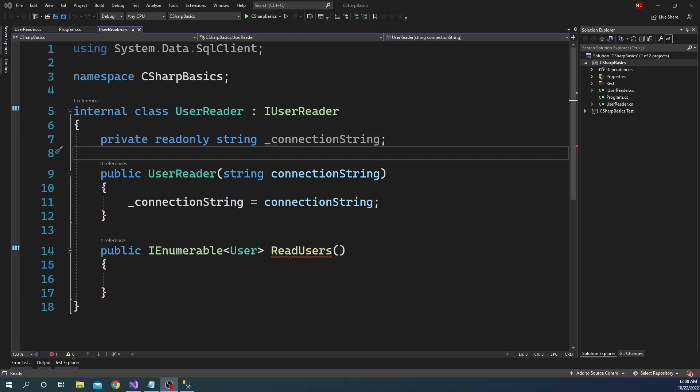For the demonstration, I have come up with a use case where we are going to read user information from a database through a DataAccess class, and the method of the DataAccess class is the one which is going to return an IEnumerable.